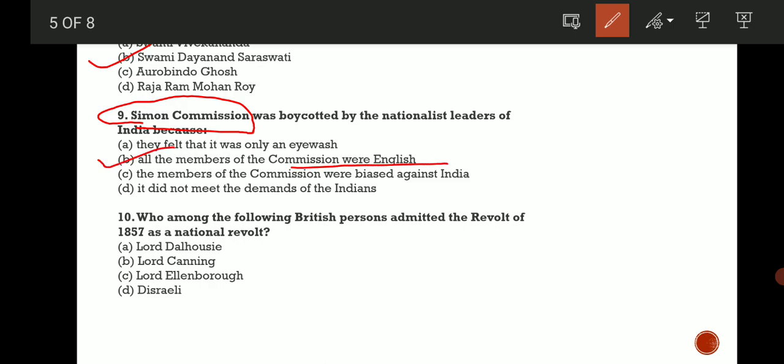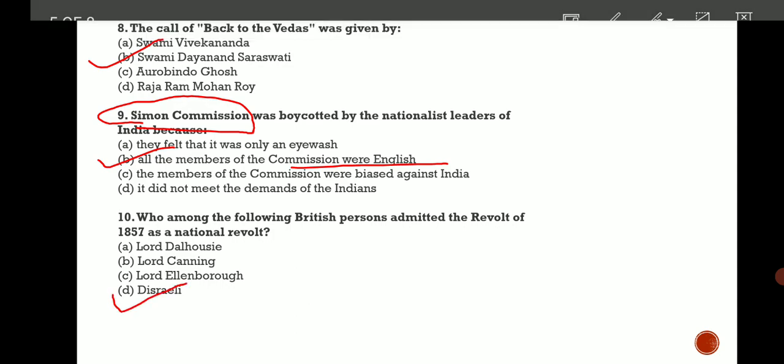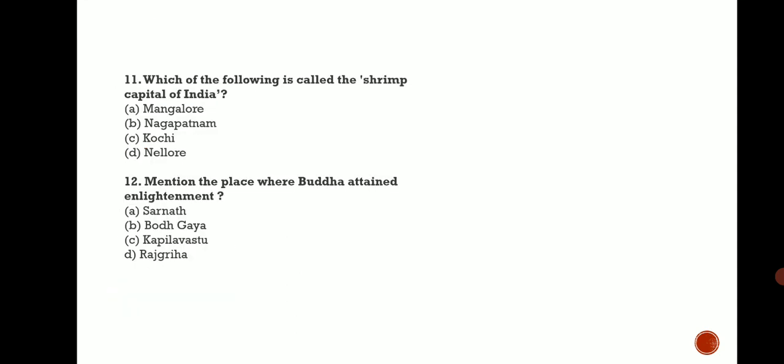Next: Who among the following British persons admitted the Revolt of 1857 as a national revolt? The correct answer is D, Disraeli.